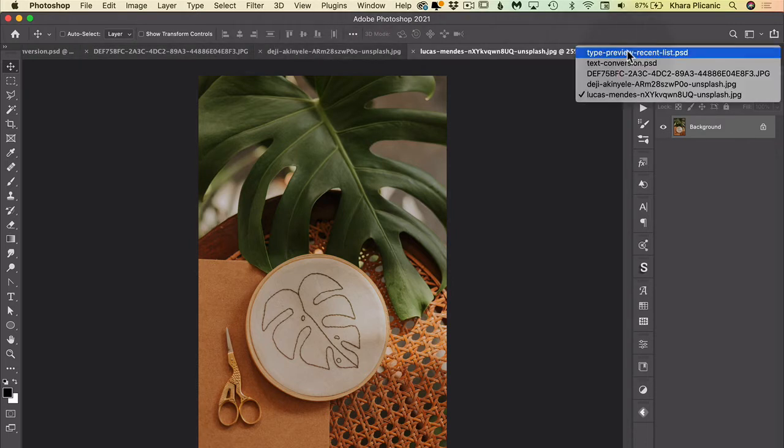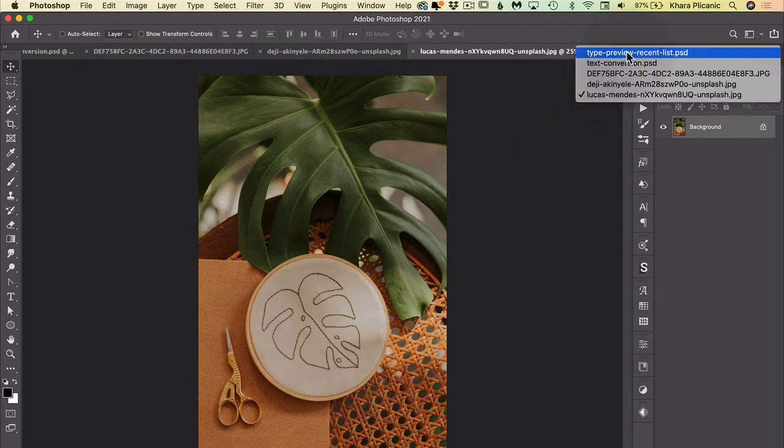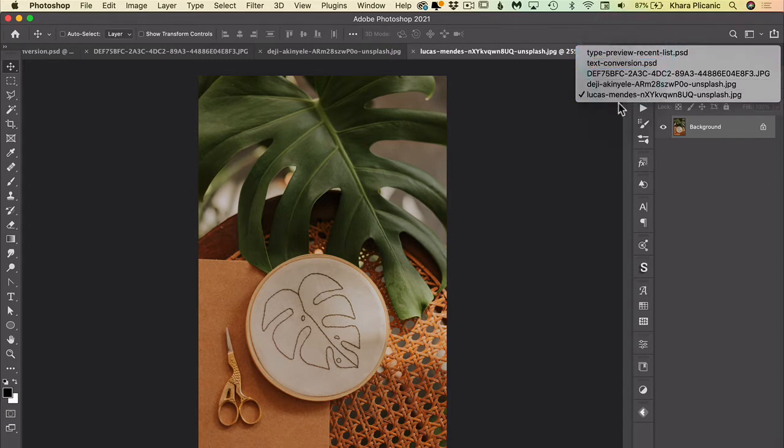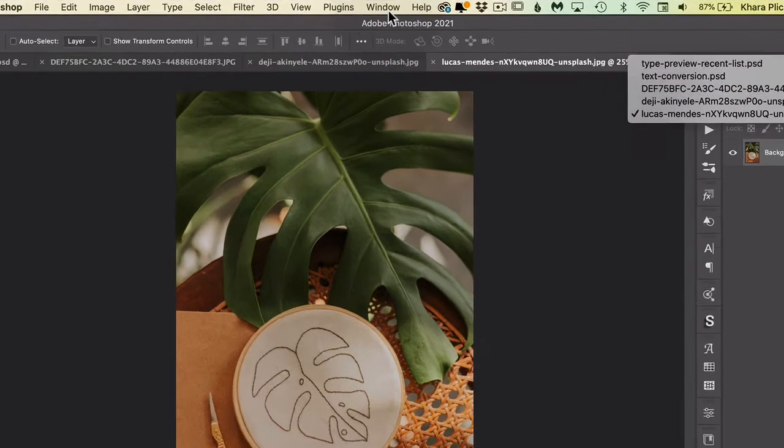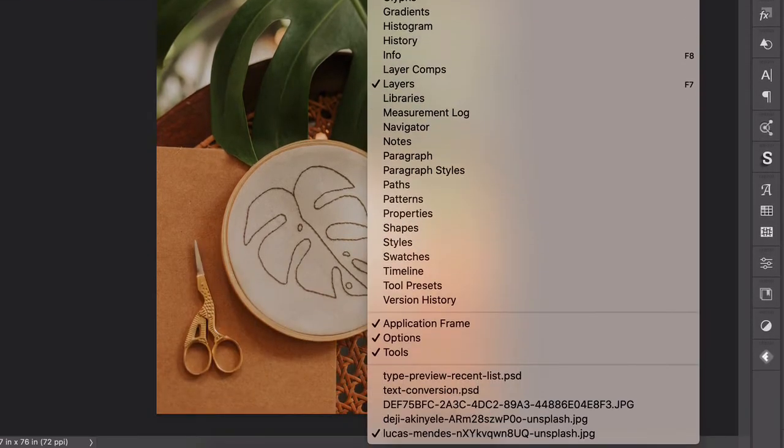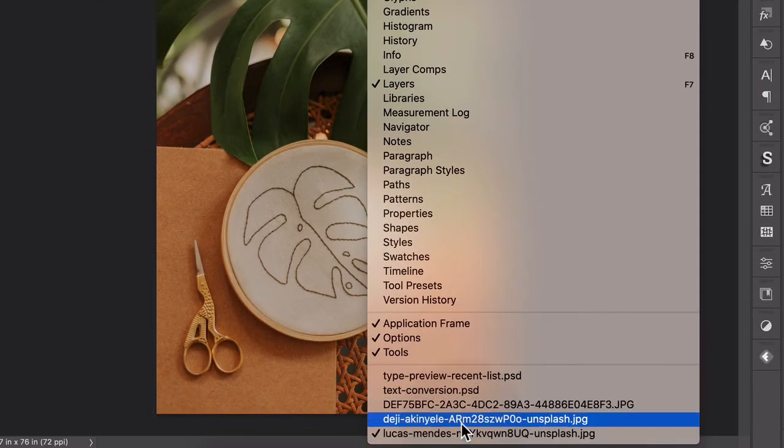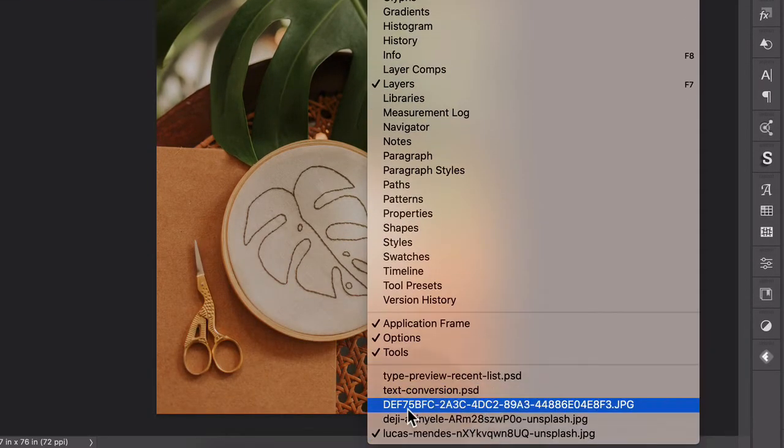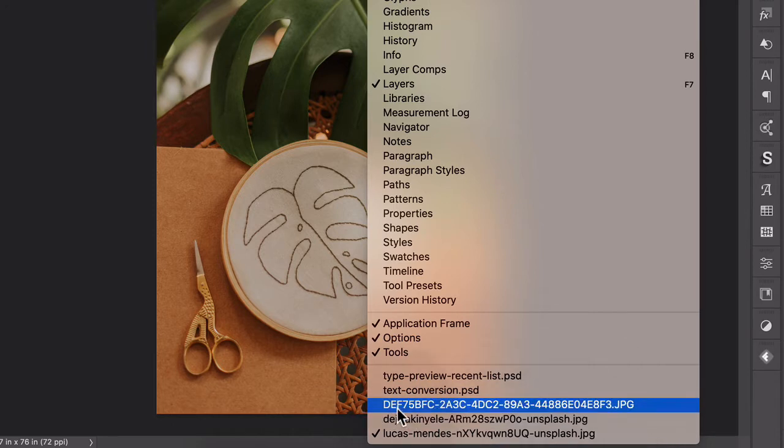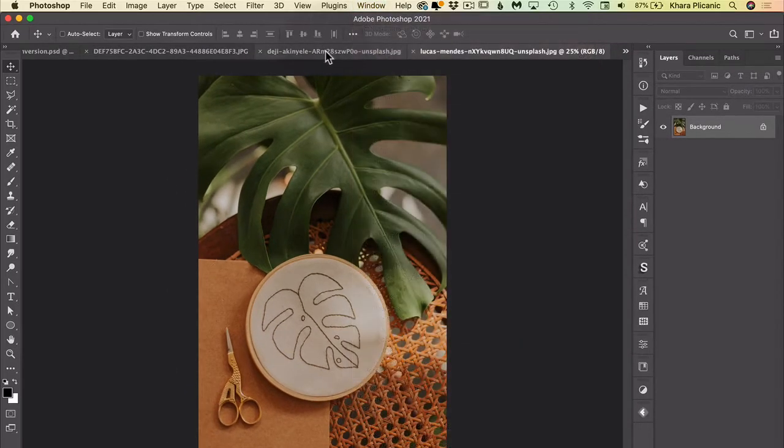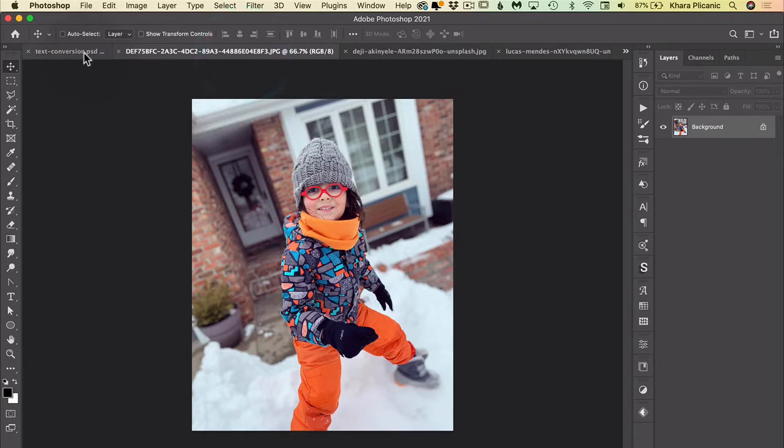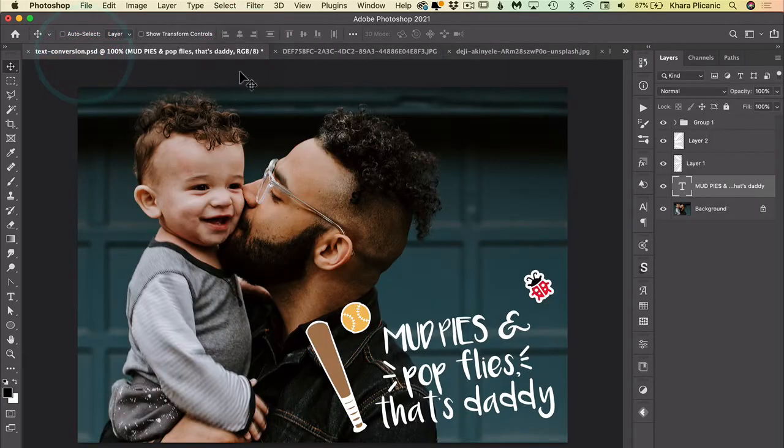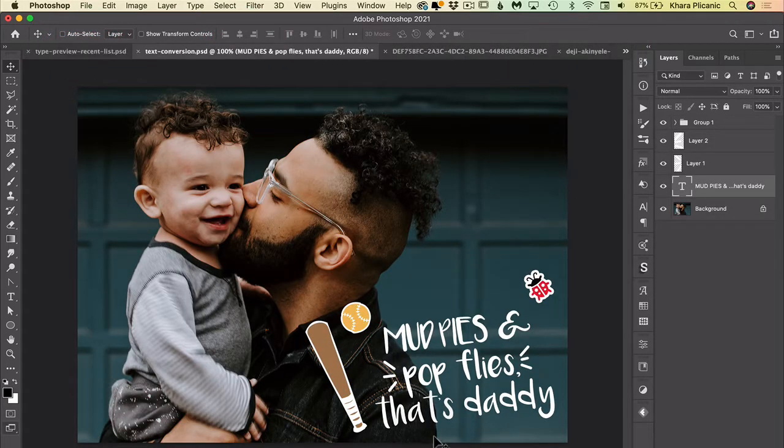You can come over here to that little double carrot and you can select from open files right here, or you can go to the window menu and scroll all the way down and you'll see them here. But often my files have names like this one, which doesn't tell me anything about what the file is and it's hard to know. So rather than clicking through all these tabs and just trying to find what I'm looking for, we can do it with the keyboard.